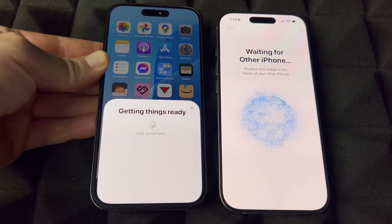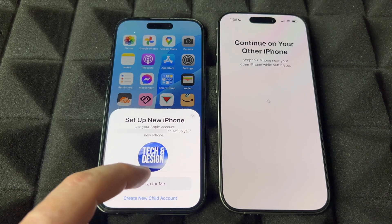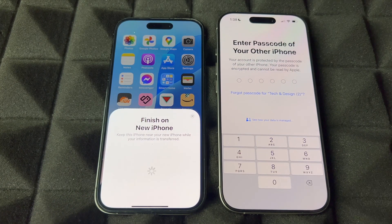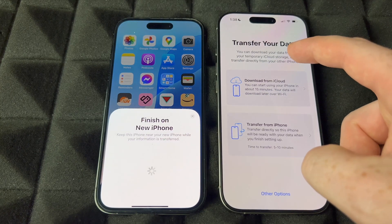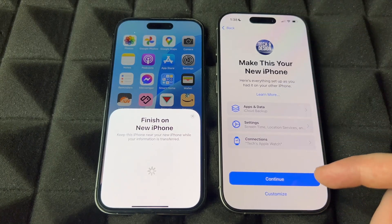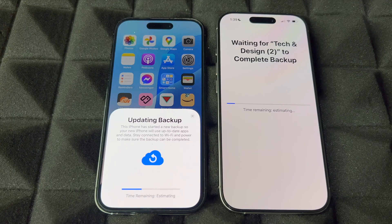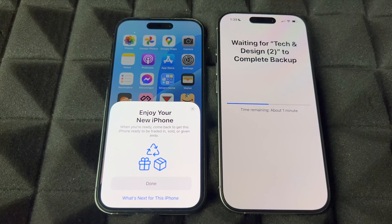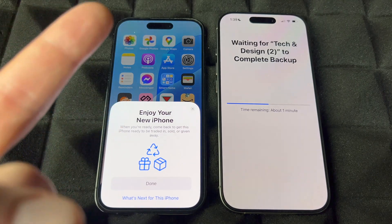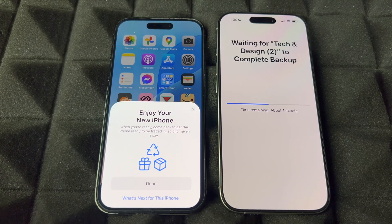Choose 'Set Up for Me' — it's pretty much the same as before, but you're redoing it because of the update. Choose 'Download from iCloud.' It will ask the same questions again — continue through, choosing to transfer everything. It will say 'Updating Backup' — that's okay, it's just making sure everything new is transferred over. Now all you have to do is wait.